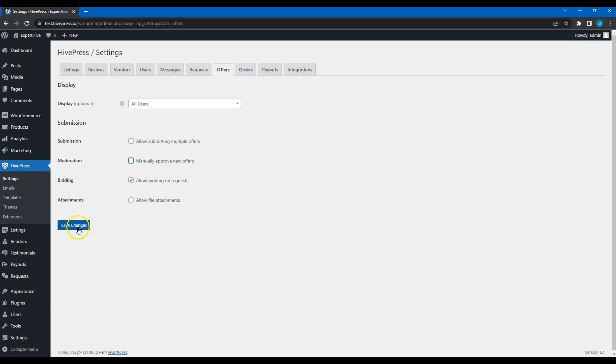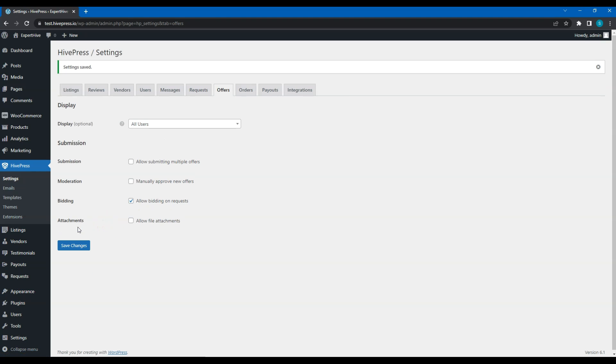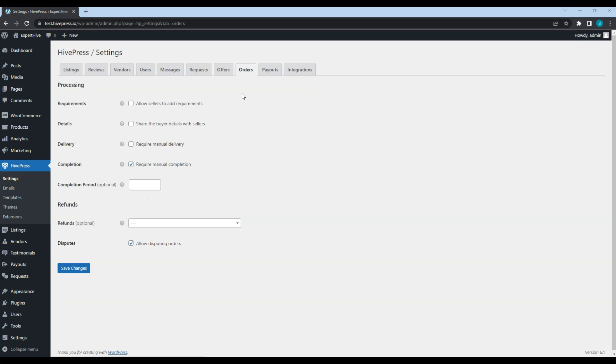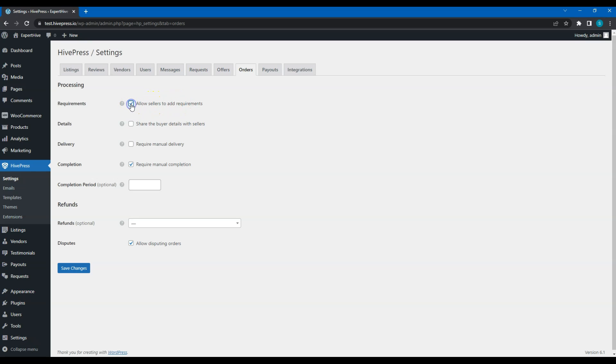After clicking on the Save Changes button, go to the Orders tab. As I mentioned earlier, each time a customer purchases a service or accepts an offer, a new order is created. And once the order is paid, experts can provide the service. If you enable this option, service providers will be able to add some custom fields to require some order details and customers will have to fill them out. For example, if it's a cleaning service, a professional may need to clarify what types of carpets a customer has to use a proper cleaner.